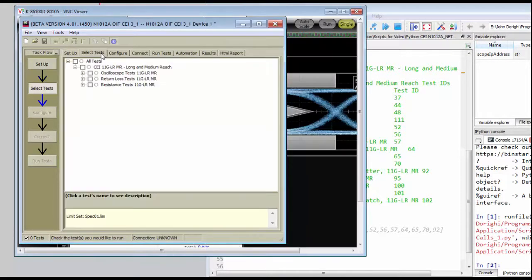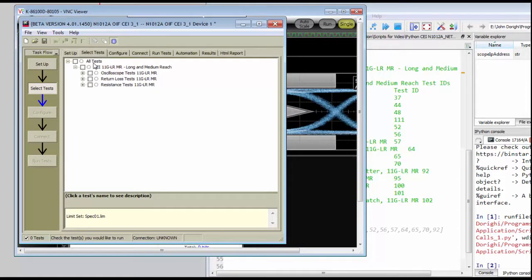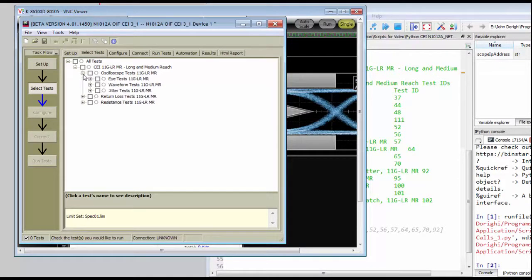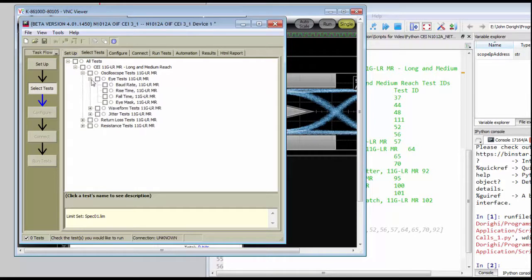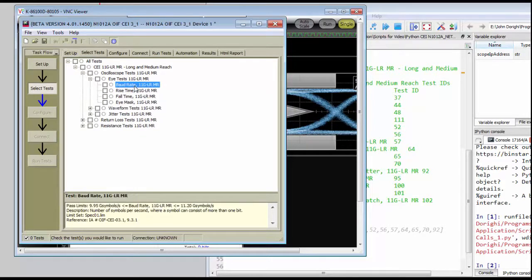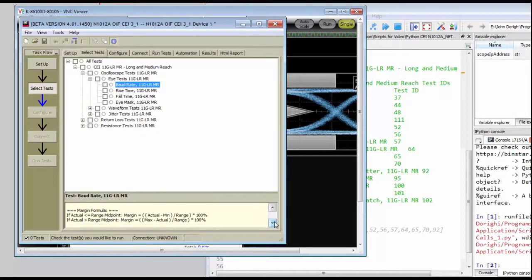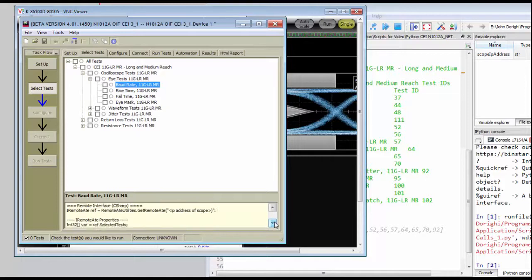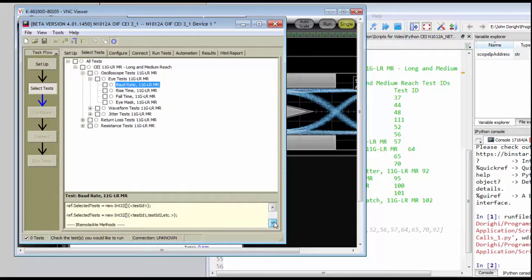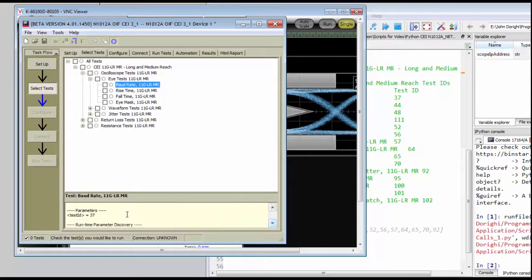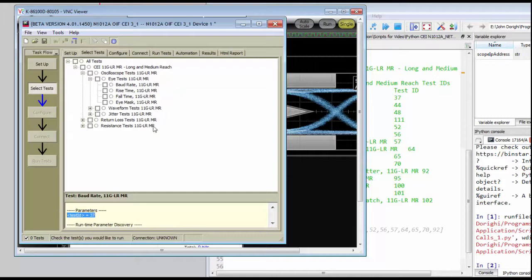And we can find the test ID by using the hints that are in the compliance application. So if we expand the oscilloscope tests and expand the eye mask tests, we can select the baud rate test and then scroll down in the documentation portion of the compliance app to see that the test ID is actually 37.